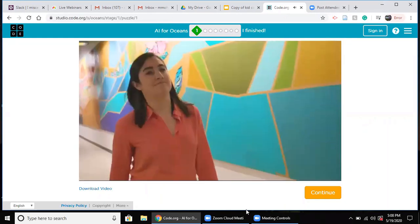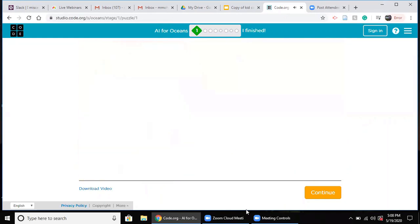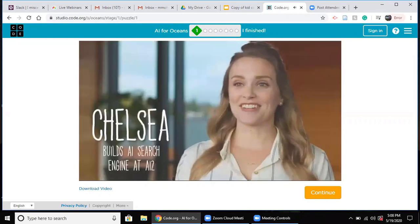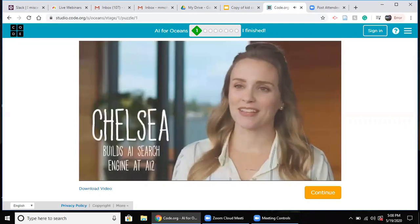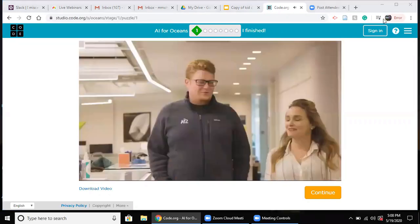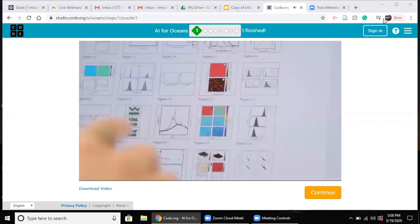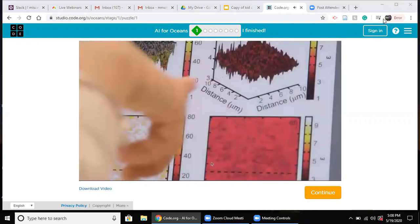My name is Ali Flores and I'm a product manager at Alexa. My name is Dr. Chelsea Hout and I work at the Allen Institute for Artificial Intelligence, where I work on an AI-powered academic search engine.